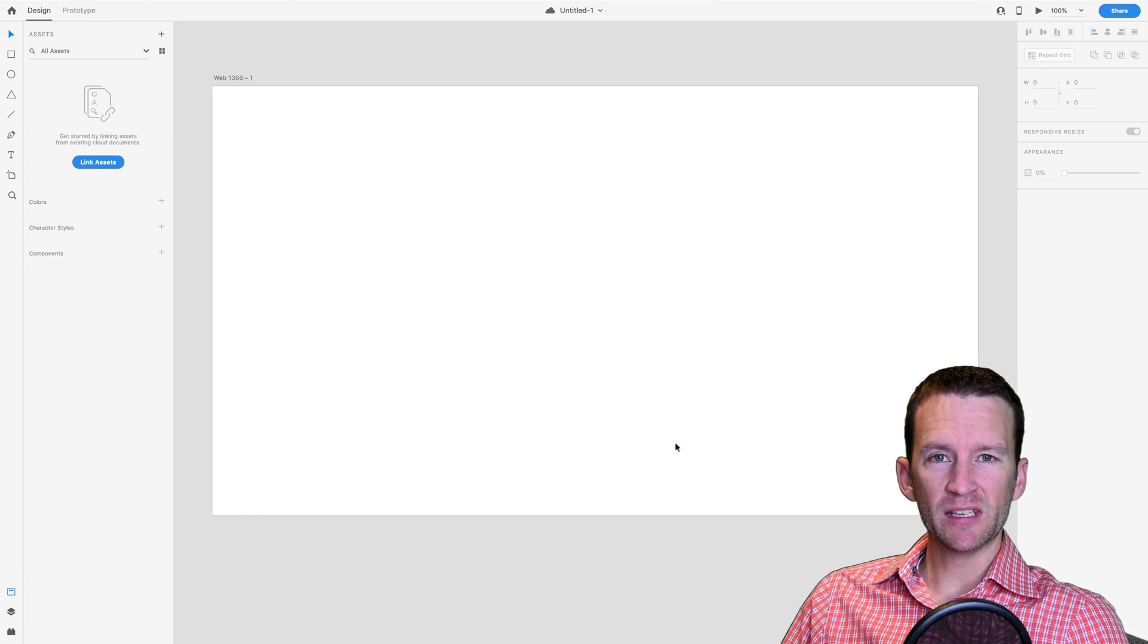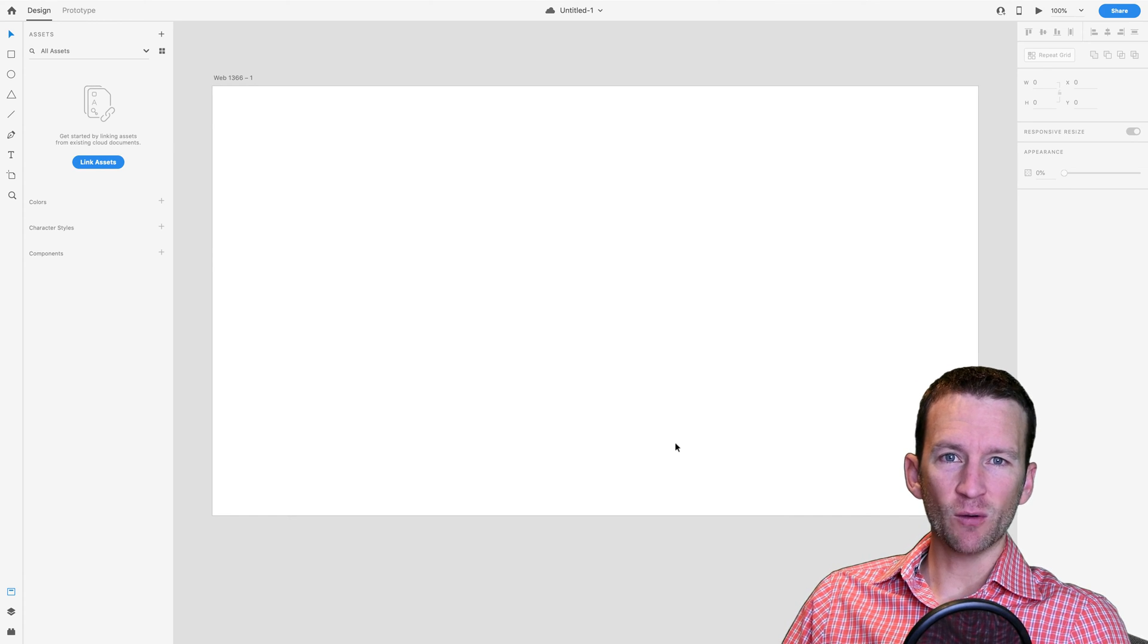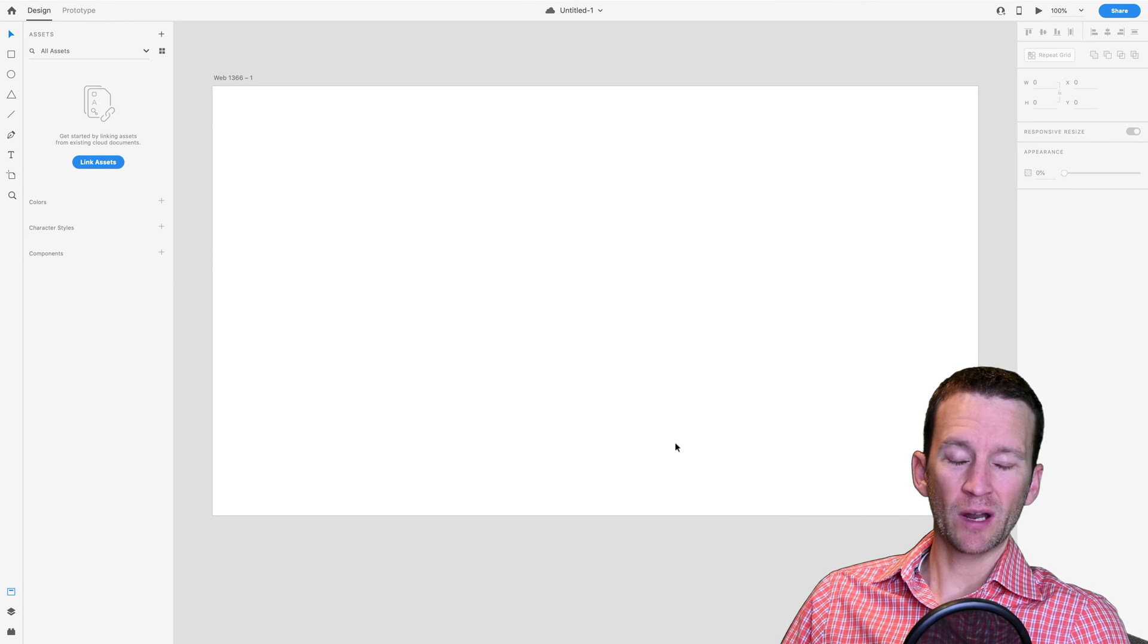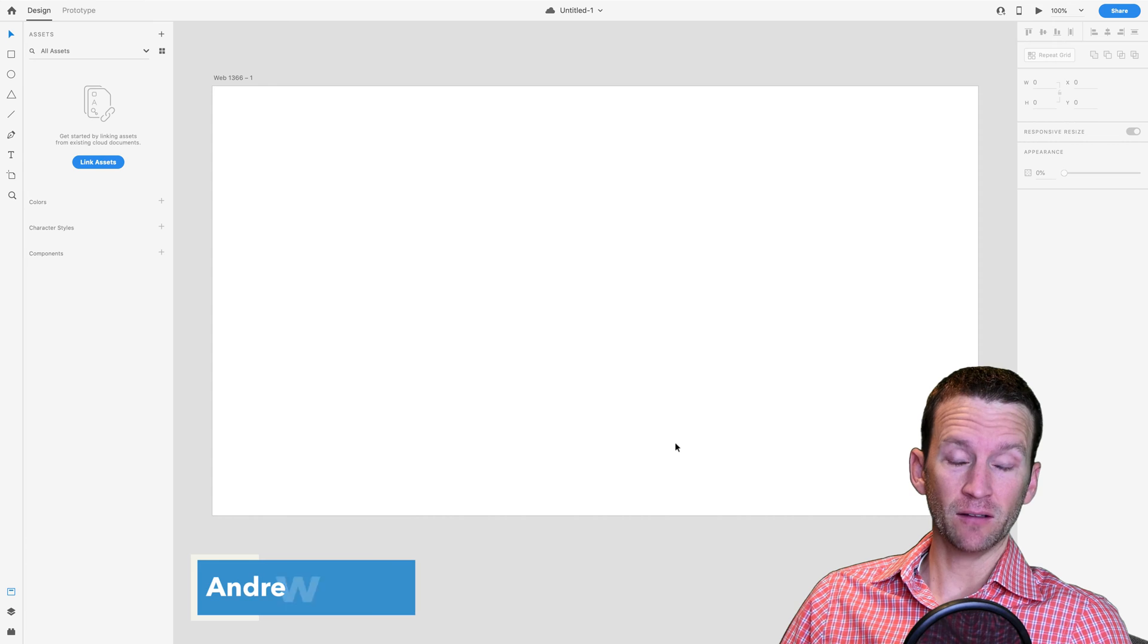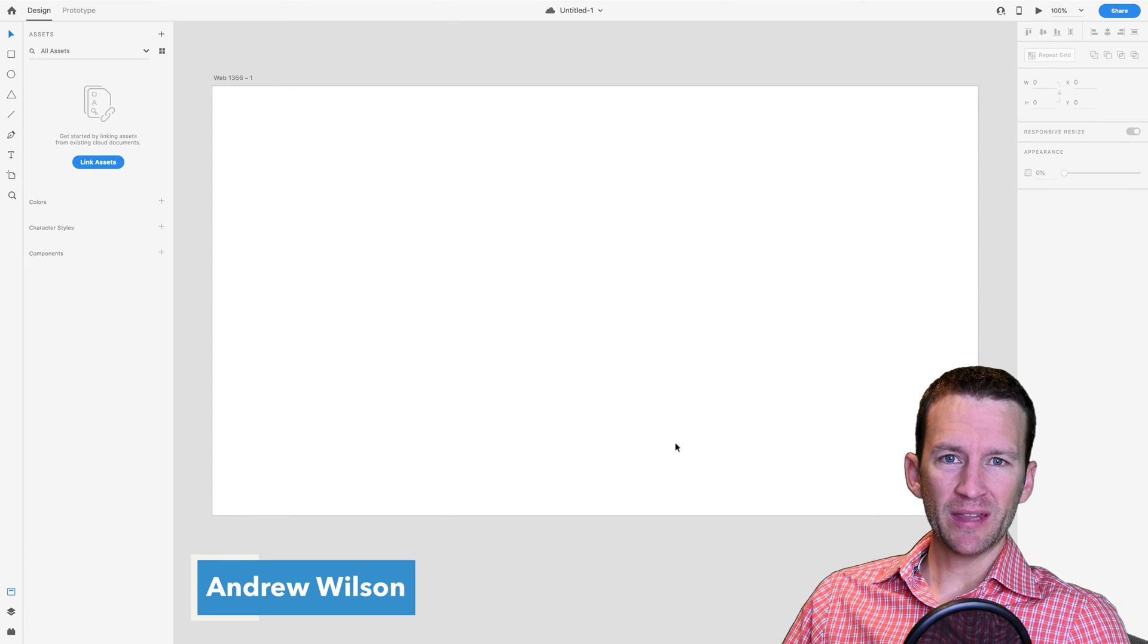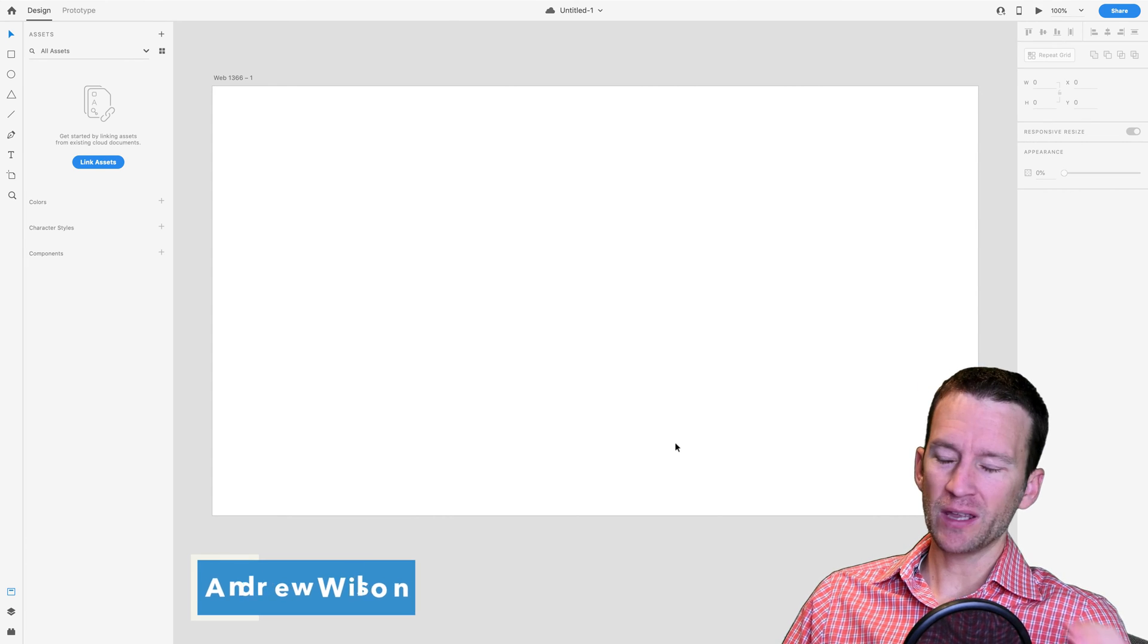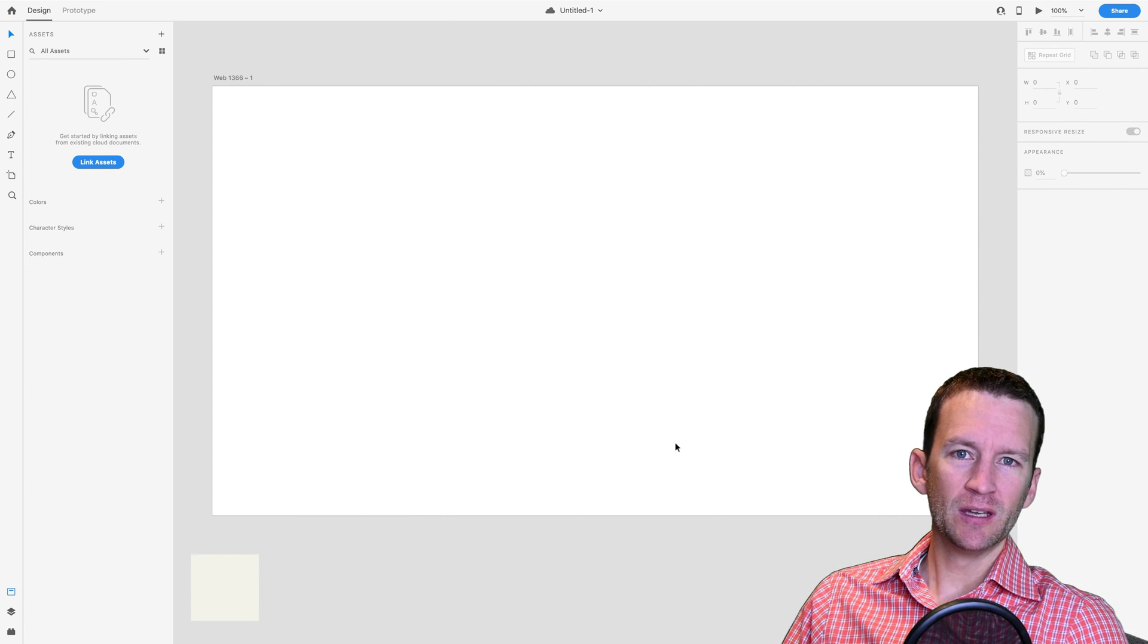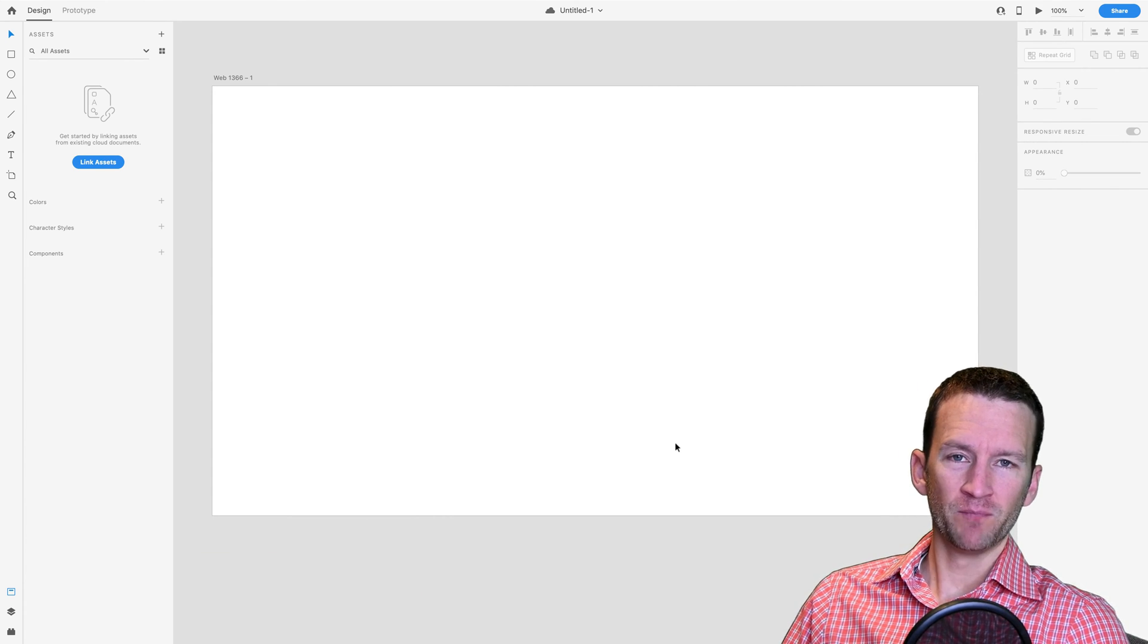So our first step in the design process is going to be creating what I call a style guide, and we're going to be building that style guide right inside of Adobe XD.